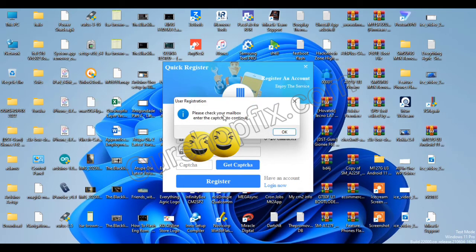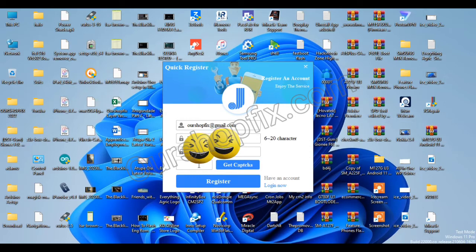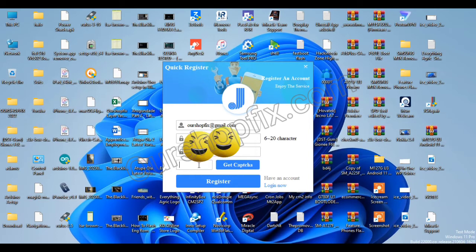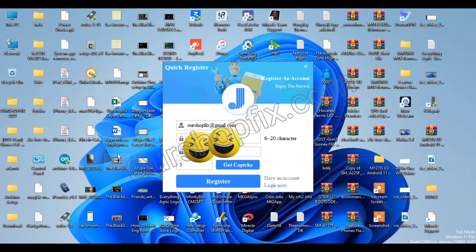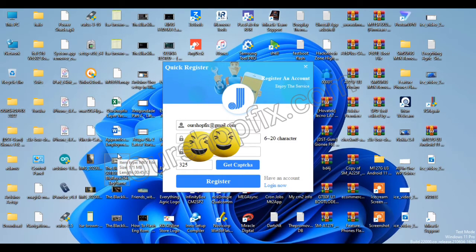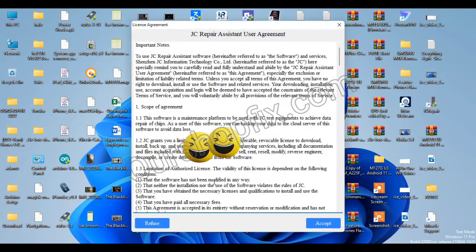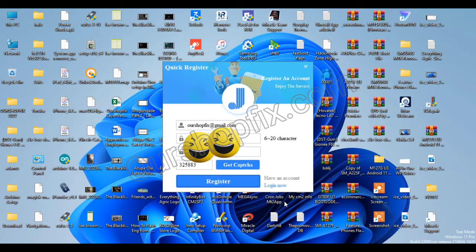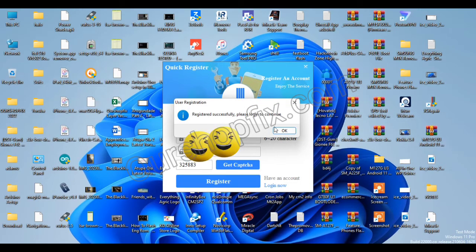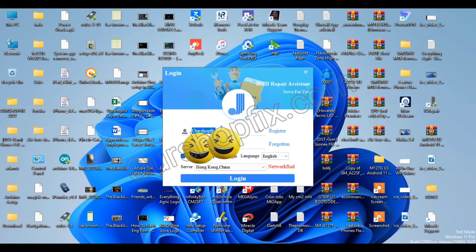You'll get a CAPTCHA and it's going to send a verification code to your email. Just input it right there. I'll check it on my phone now. Alright, it has arrived — the code is 3, 2, 5, 8, 8, 3. Just click on Register. Register successfully — login. So we can now log in with the details we registered with.